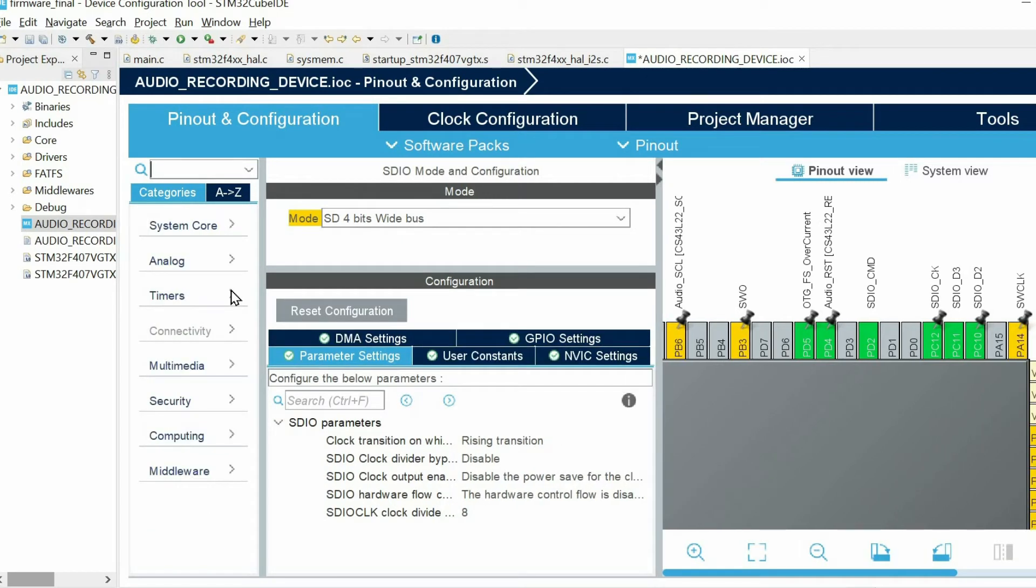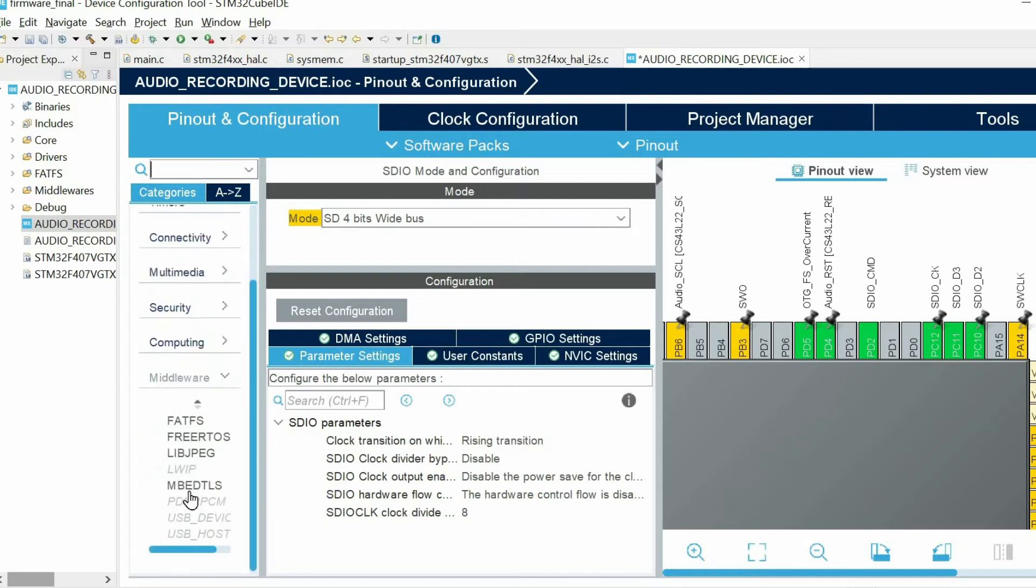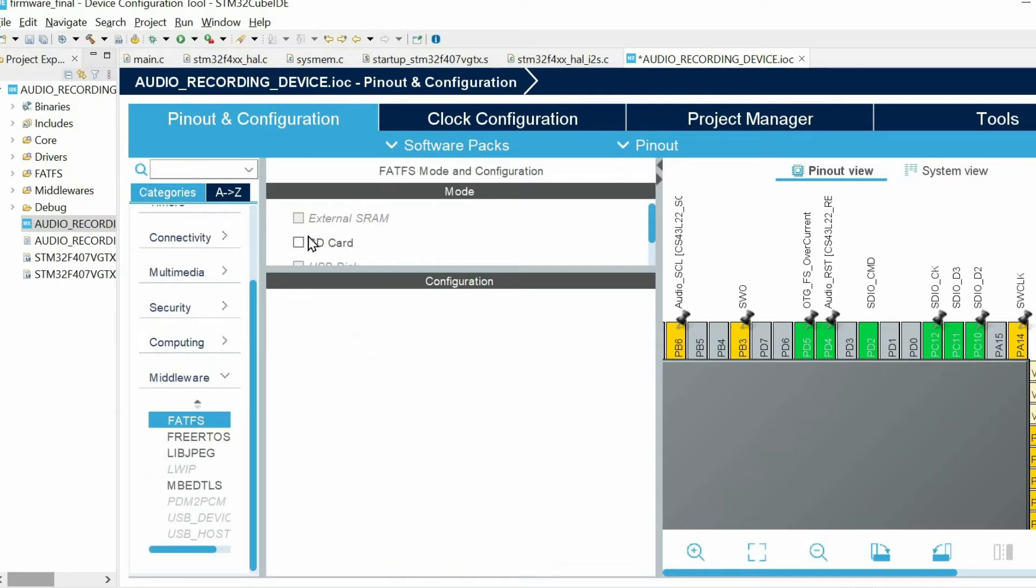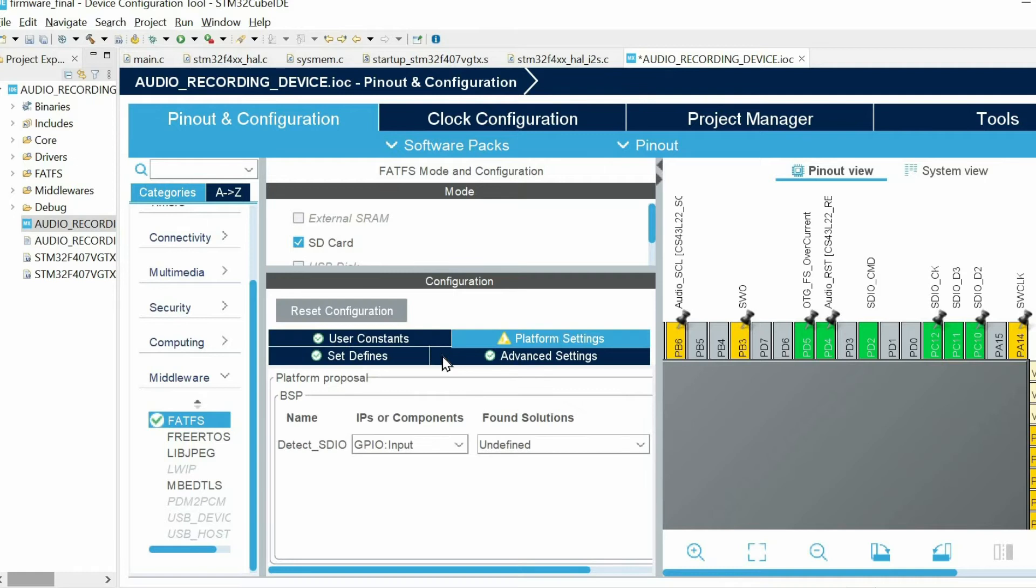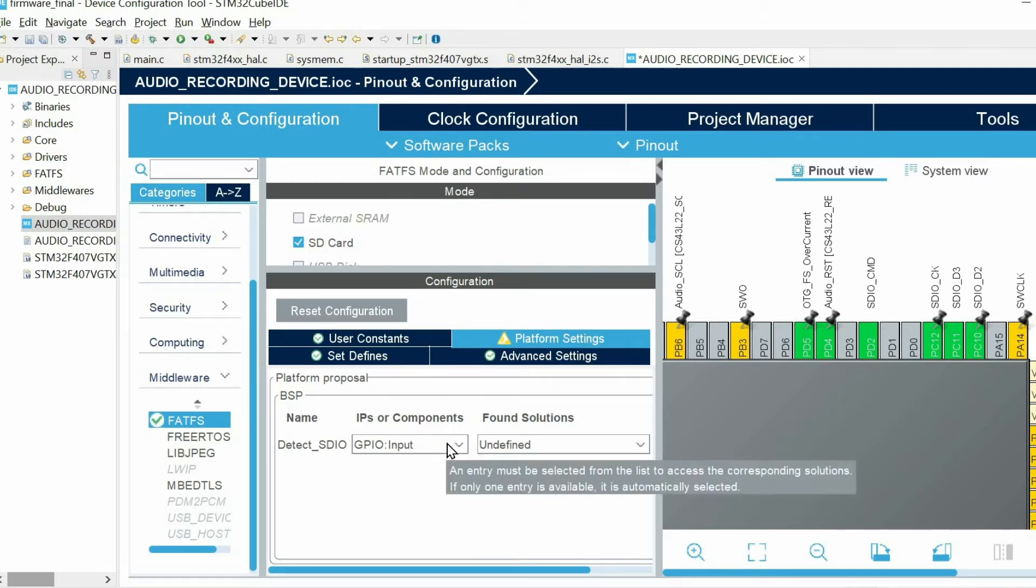Next we need to enable FATFS stack. So I choose SD card. Here we have just a single parameter to configure. Usually in SD card slots, you have a pin for detecting SD card presence. So when you insert the SD card, you can detect this event using this pin.